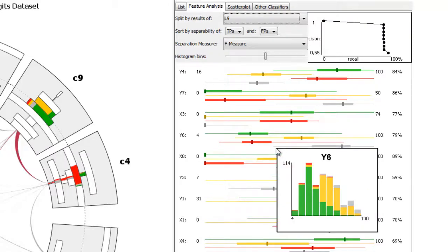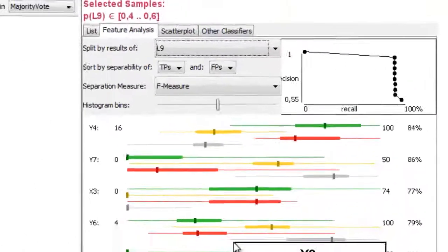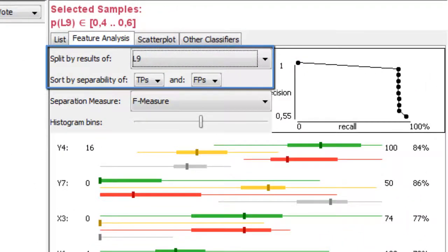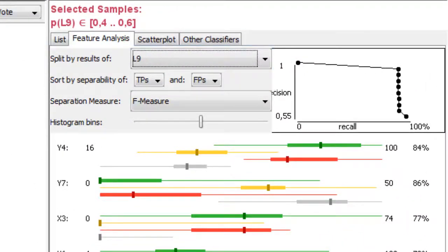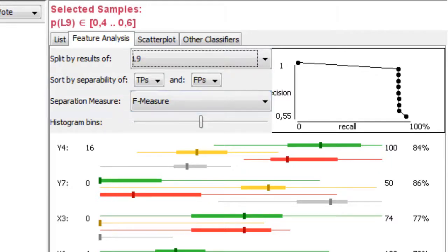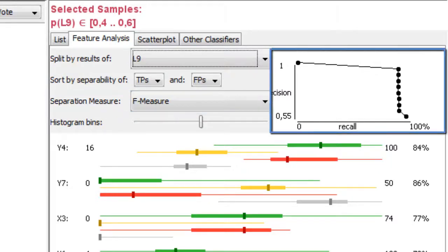We rank the features in the view by their separation of certain groups in the selected class. We provide different separation measures for this purpose, along with an overview of how much separation is possible in a precision recall graph.